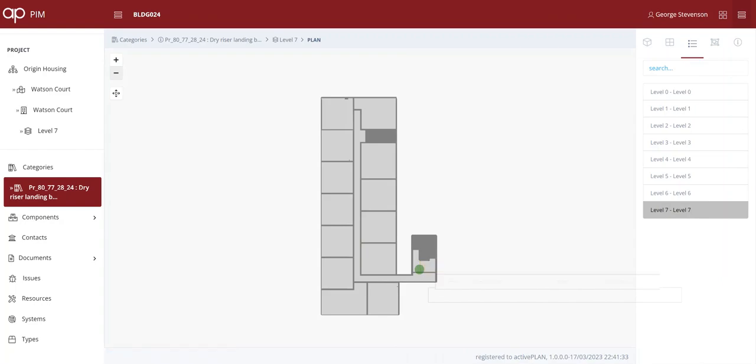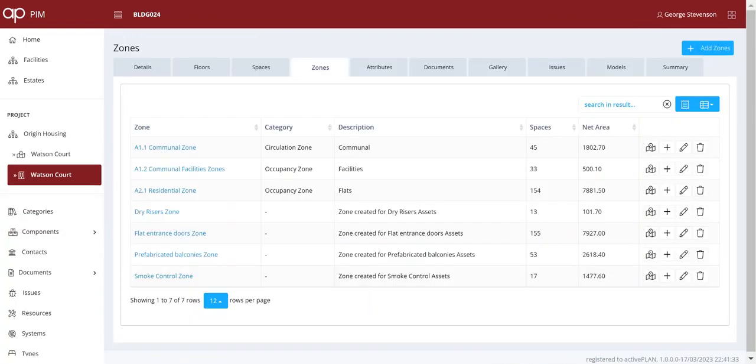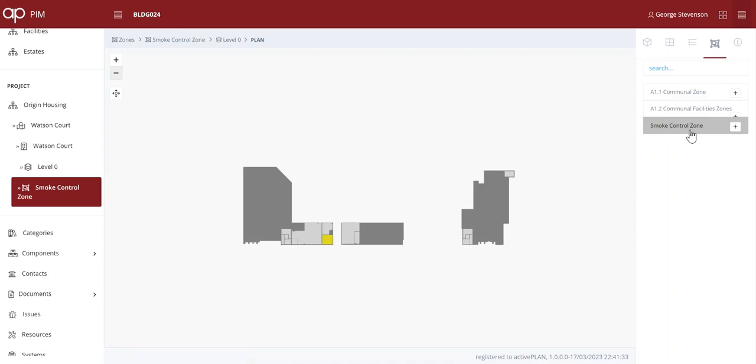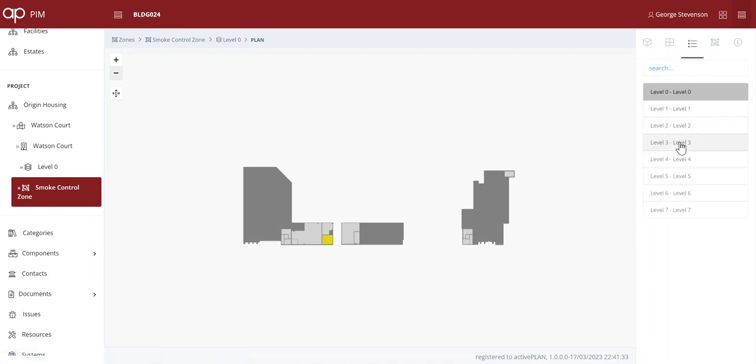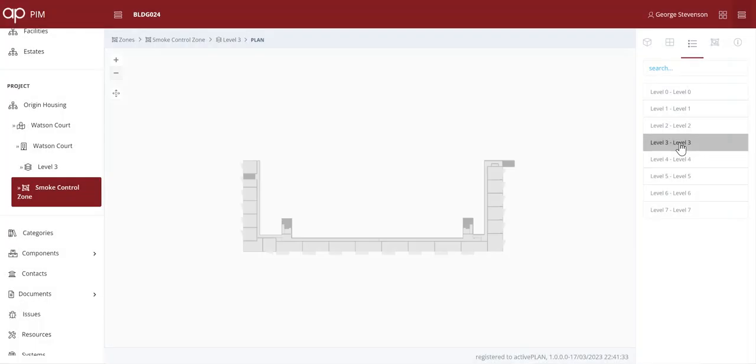The asset manager might want to know where the other key assets are, perhaps smoke vents or dampers, so ActivePlan provides them with a simple list so they can see where they are throughout the whole building.